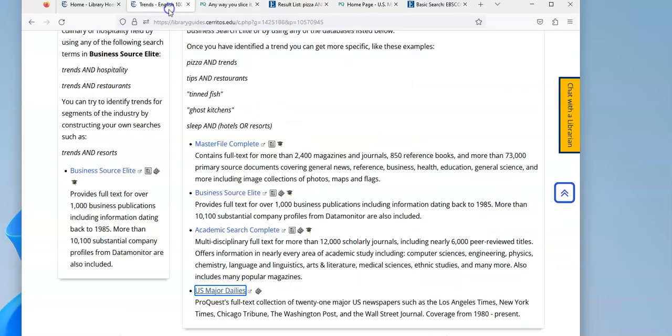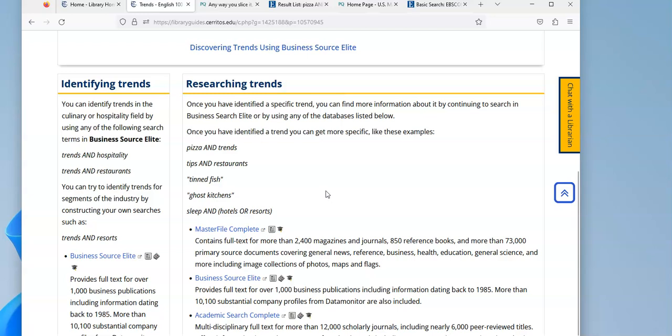So hopefully, these databases right here will help you find additional information so you can further explore the trend you've identified.